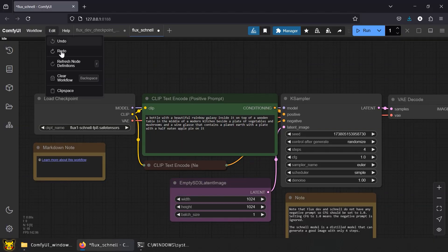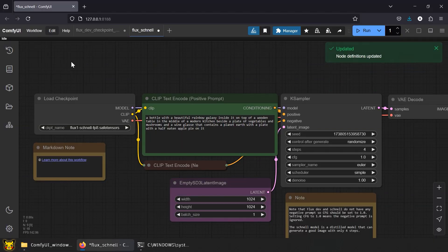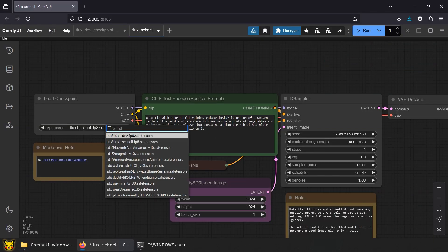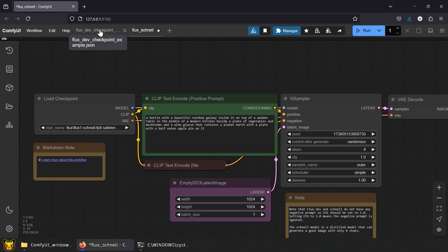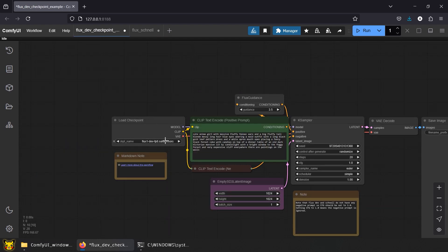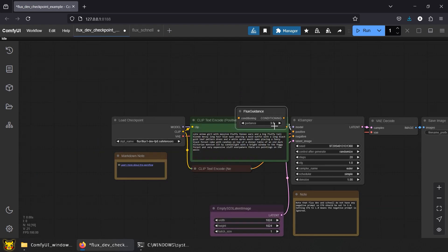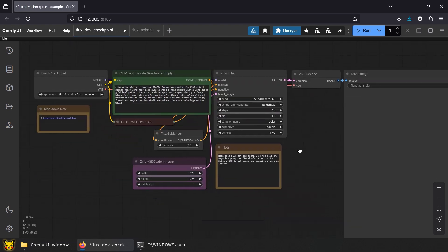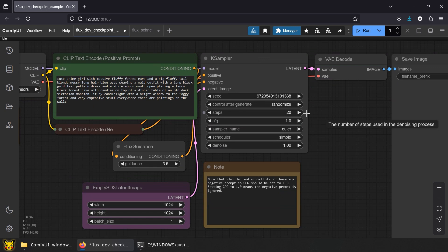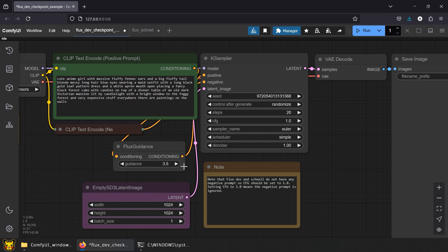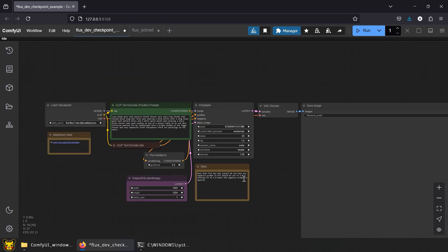Refresh the nodes. The models should show up now. Take a look at the case sampler settings. For Dev, the recommended steps are 20, with Flux Guidance set at 3.5. Flux Guidance controls how closely the image follows your prompt. Higher values, like 4, make AI stick closely to your prompt. Lower values, like 1, gives AI more freedom to improvise.